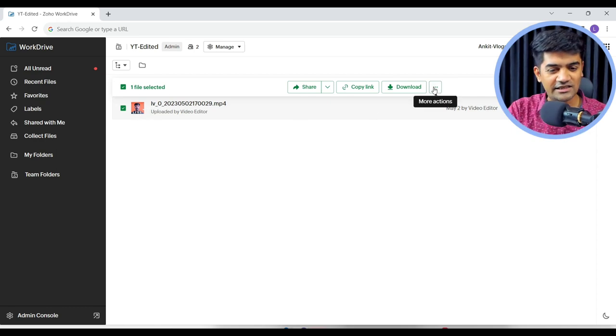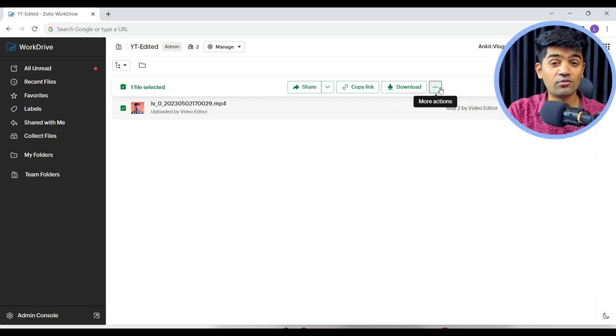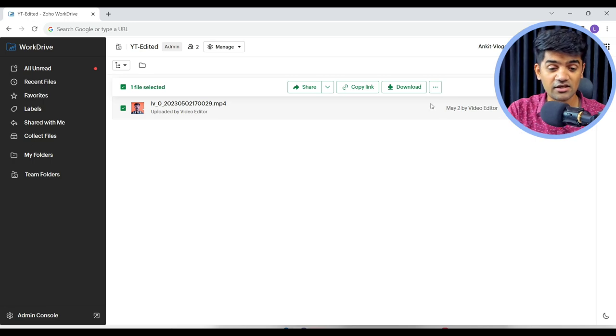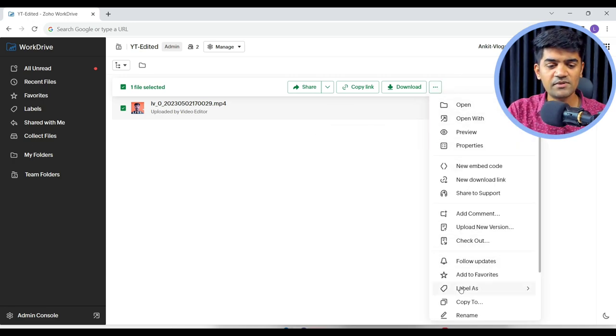So you see these three dots? I believe you might have seen this straight out on multiple websites and multiple applications. If you click here, it gives me some of the options.